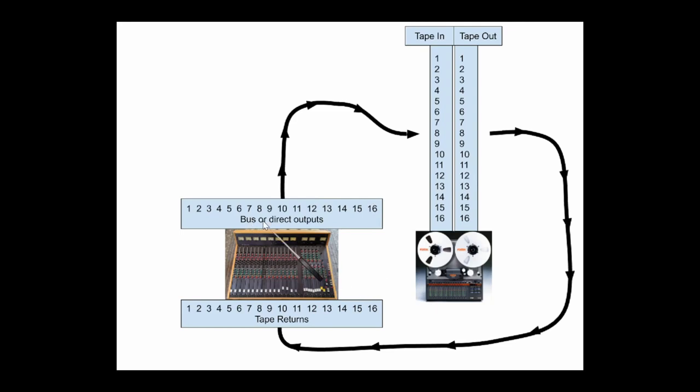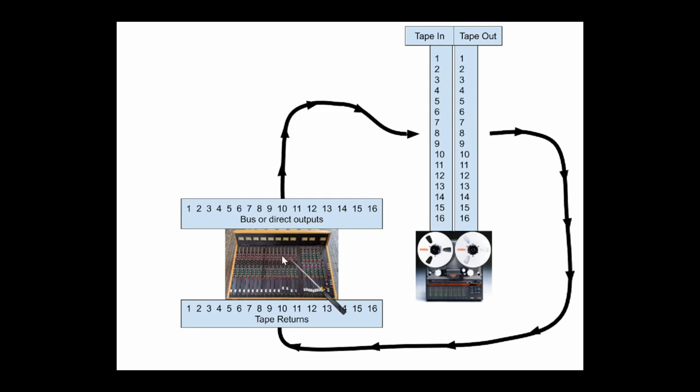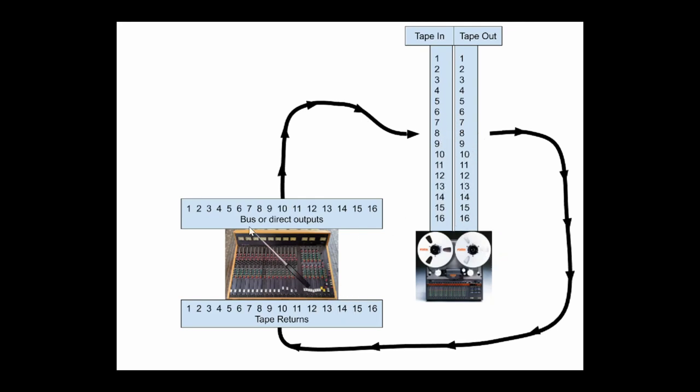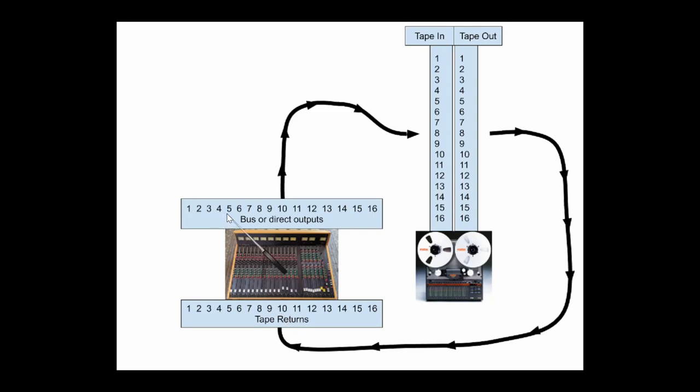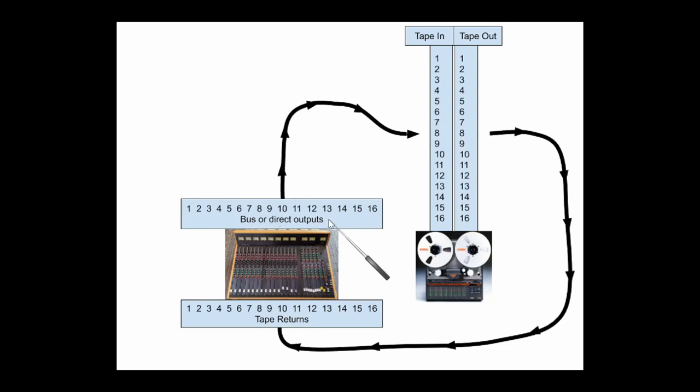So your bus outputs and your direct outputs feed the tape machine inputs. Now why would you use a bus instead of a direct output? Because the direct output comes straight out of the channel and you send that individual thing to whatever track you want. Well, a bus output can be used if you wanted to combine several channels, like say you've got a drum set with five toms and you don't want to use five separate tracks for those. You can send those to a stereo pair of subgroups or buses with the panning like you want and to two tracks on the tape machine by using a bus output instead of a direct output, although it does put more circuitry in your signal path.